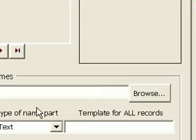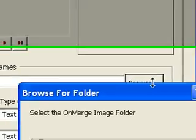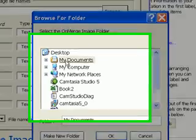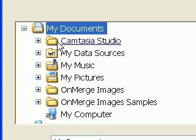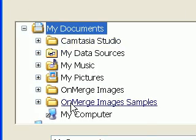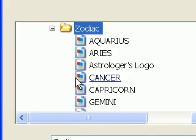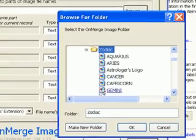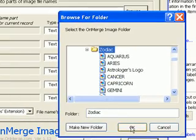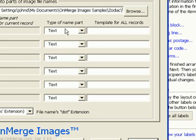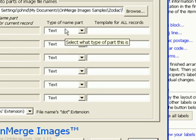The first thing I need to do is tell OnMerge what folder all the Zodiac files are in. Click Browse, Navigate to the folder, and press OK. You don't need to select the individual graphics files in the folder, just the folder.